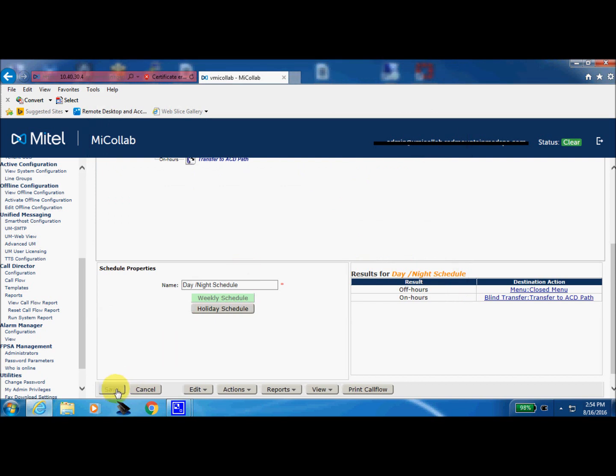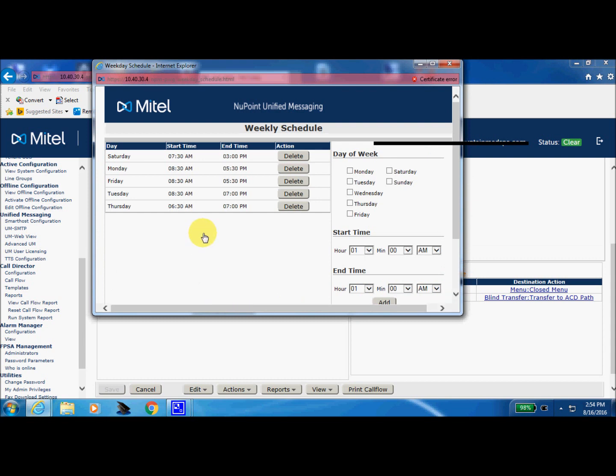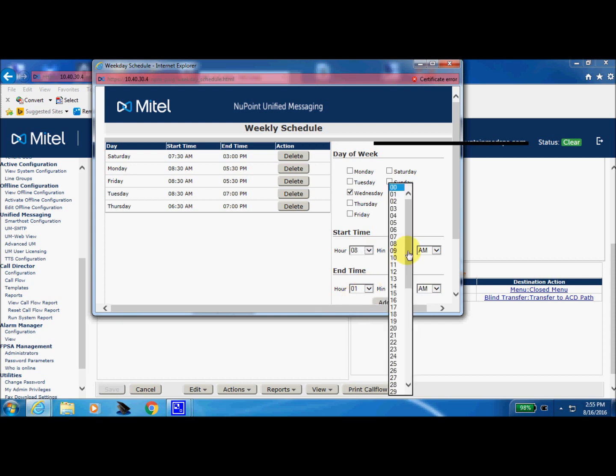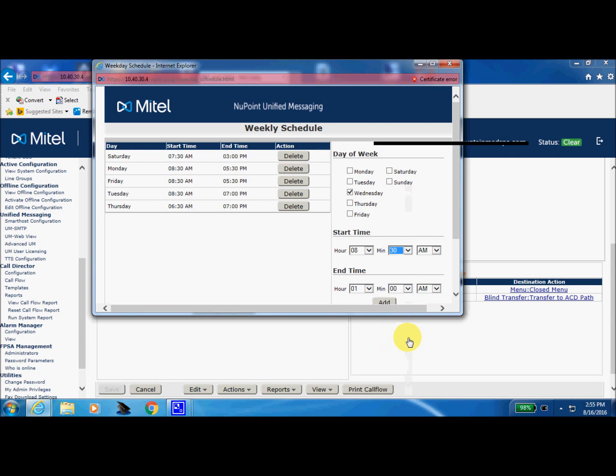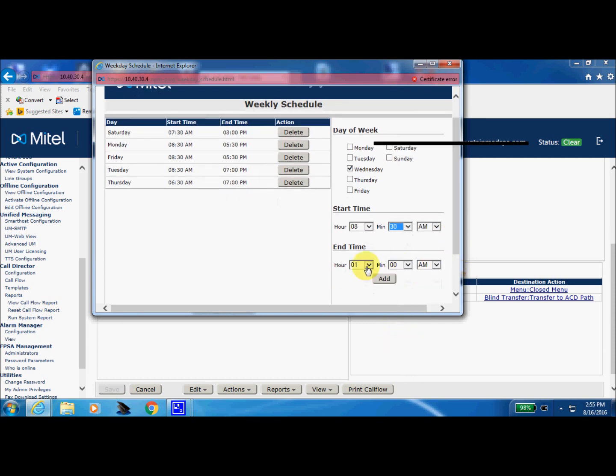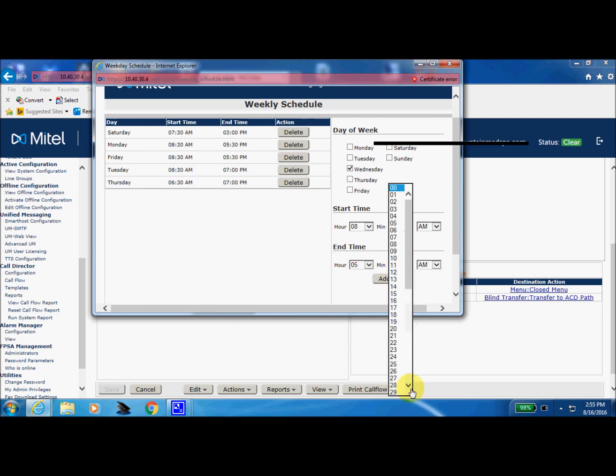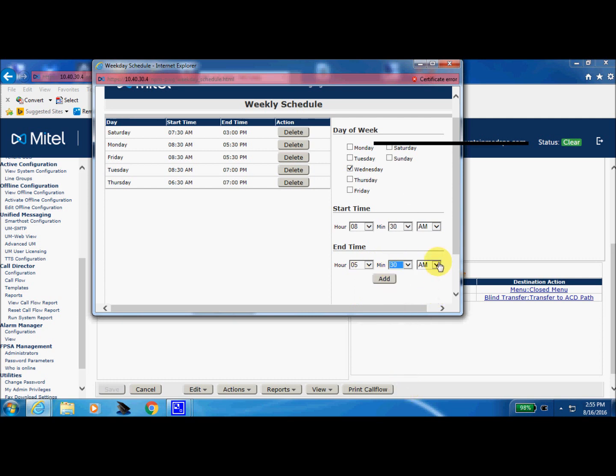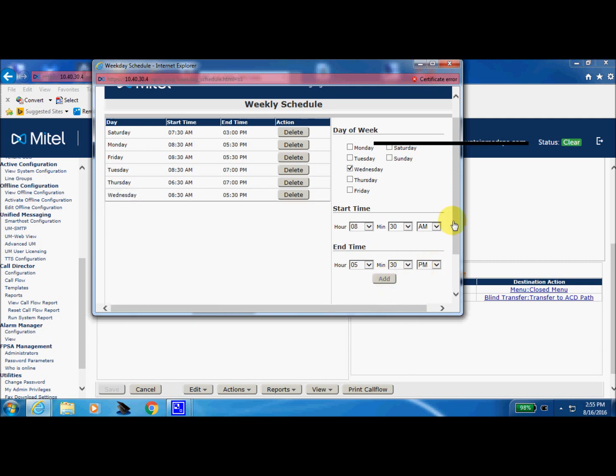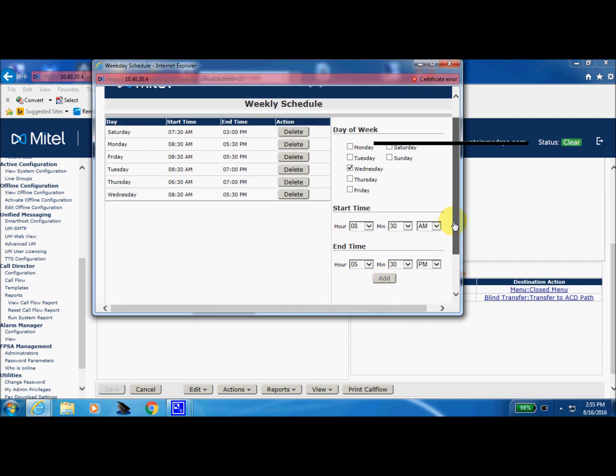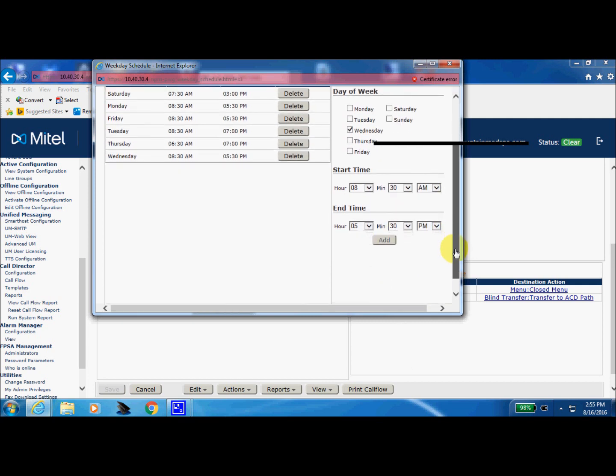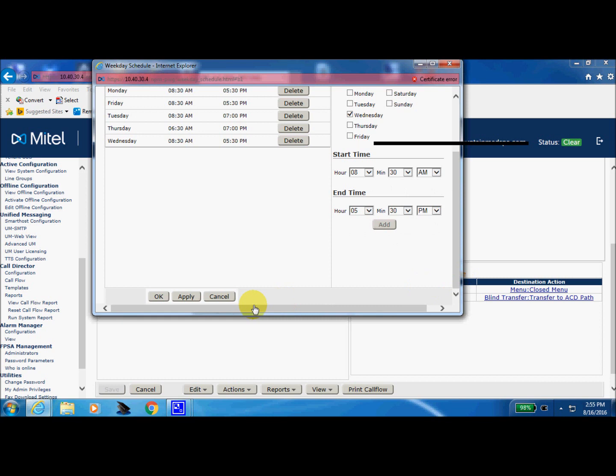Oh, did you notice my mistake? I did not select apply. So let's go back to our weekly schedule and we're going to do that again. Wednesday, 8:30 a.m. Probably a good thing I did that, huh? And you get to see it twice. We close at 5:30 p.m. We'll add it. Scroll down the bottom of this screen. We'll apply it.